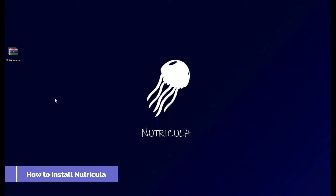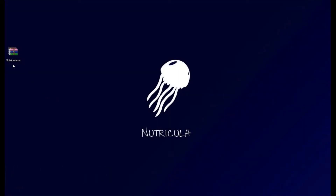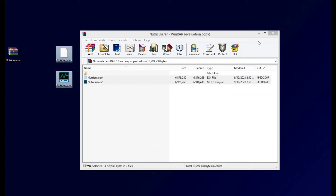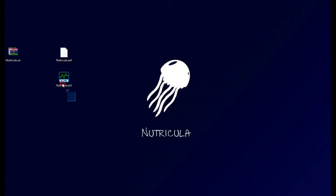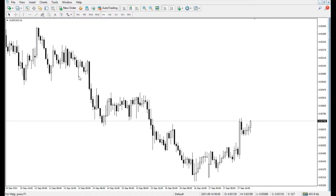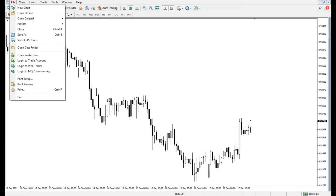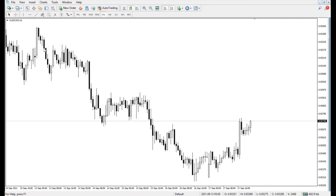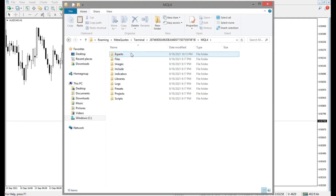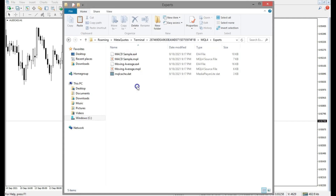To install Nutricola, open the compressed file which you have downloaded from the website and extract its files. Cut the two extracted files and open MetaTrader. Then, from the File menu, select the Open Data Folder option. Enter the MQL folder and paste them into the Experts folder.